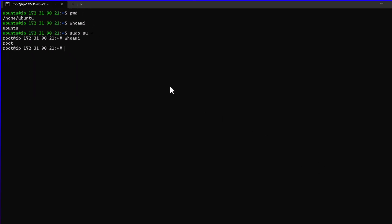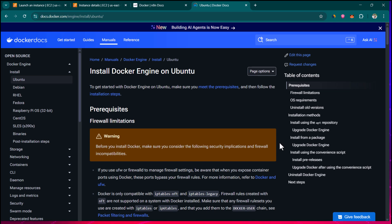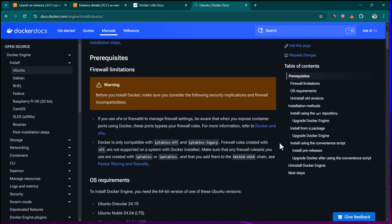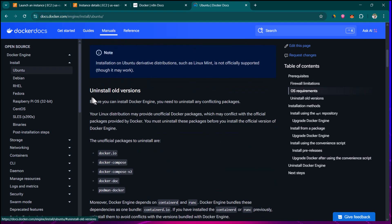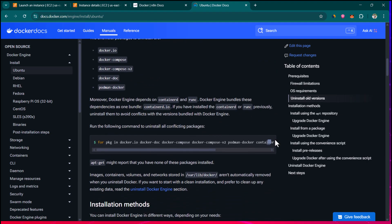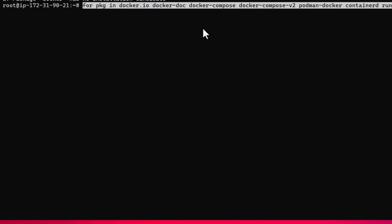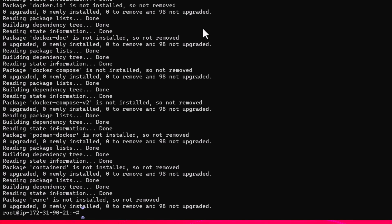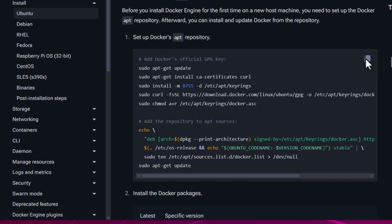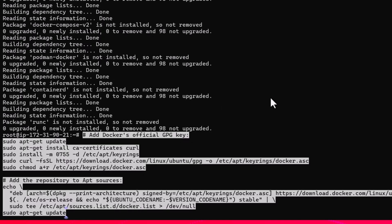Now we are going to install Docker. We're on the official Docker documentation, looking at the steps to install Docker on Ubuntu. First it talks about OS requirements. It says we can uninstall all old versions — I'm going to copy that command, paste it into our server, and hit enter. This will remove any old Docker-related packages. Now we are going to follow the steps for a clean setup. We need to run this set of commands to set up Docker's apt repository, so I'll copy and paste those and hit enter.